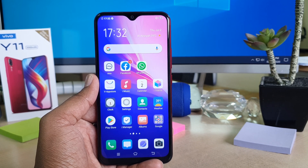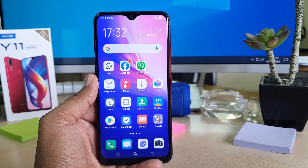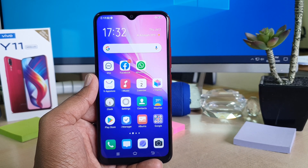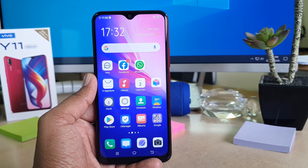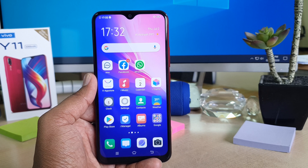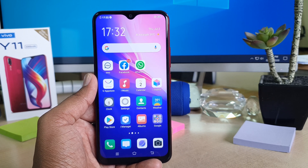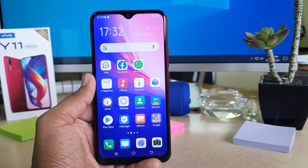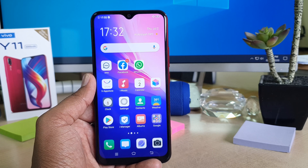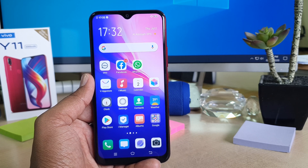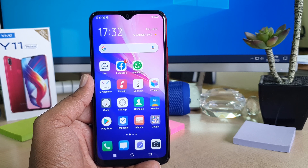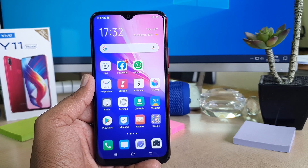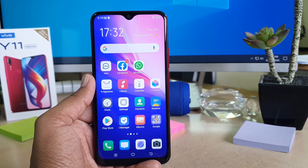Hello and welcome back to my another tutorial. In this tutorial I'm going to share with you how to change wallpaper in your Vivo Y11. So let's take a look at how to do that.